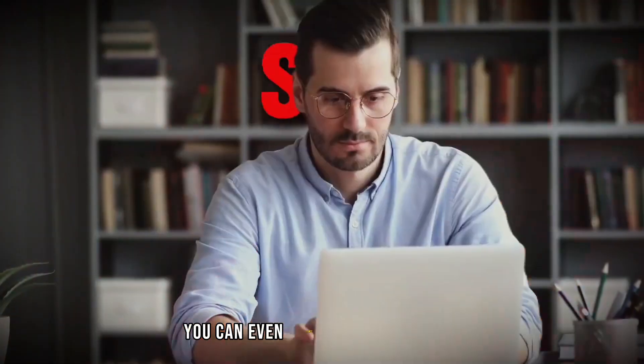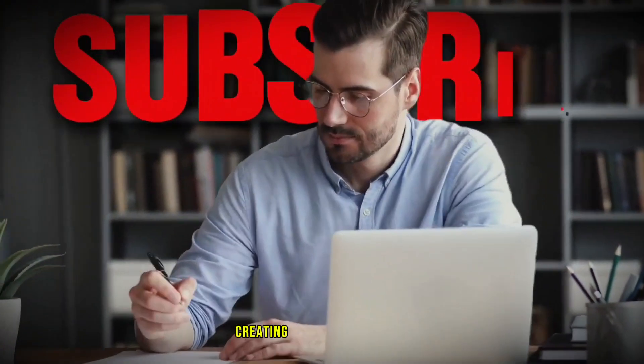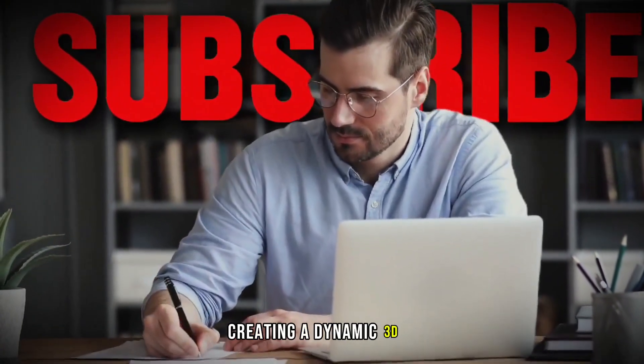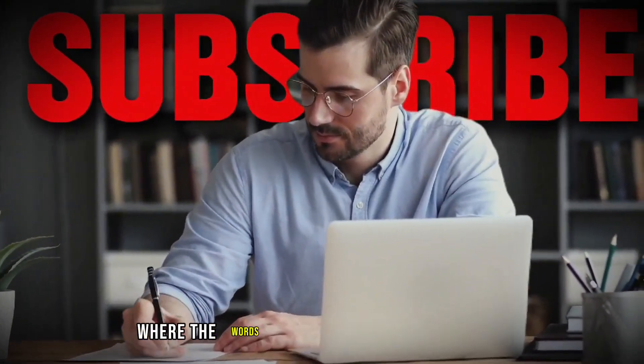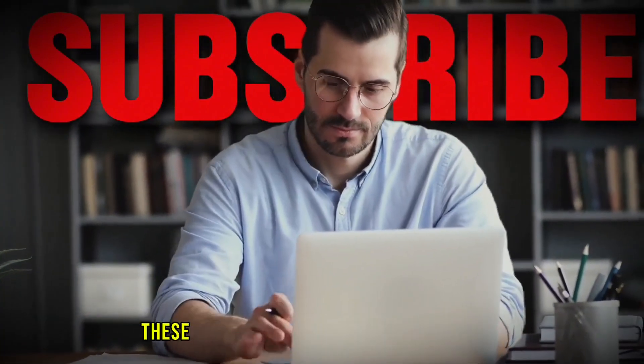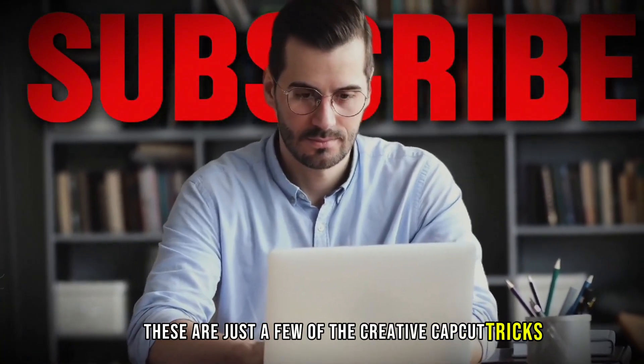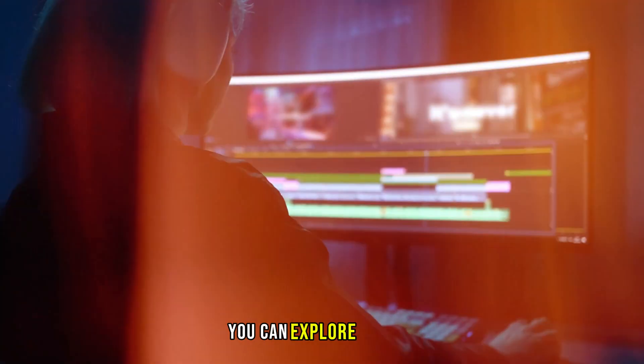You can even place text behind a person, creating a dynamic 3D effect where the words appear to float in the background as they move in front of it. These are just a few of the creative CapCut tricks you can explore.